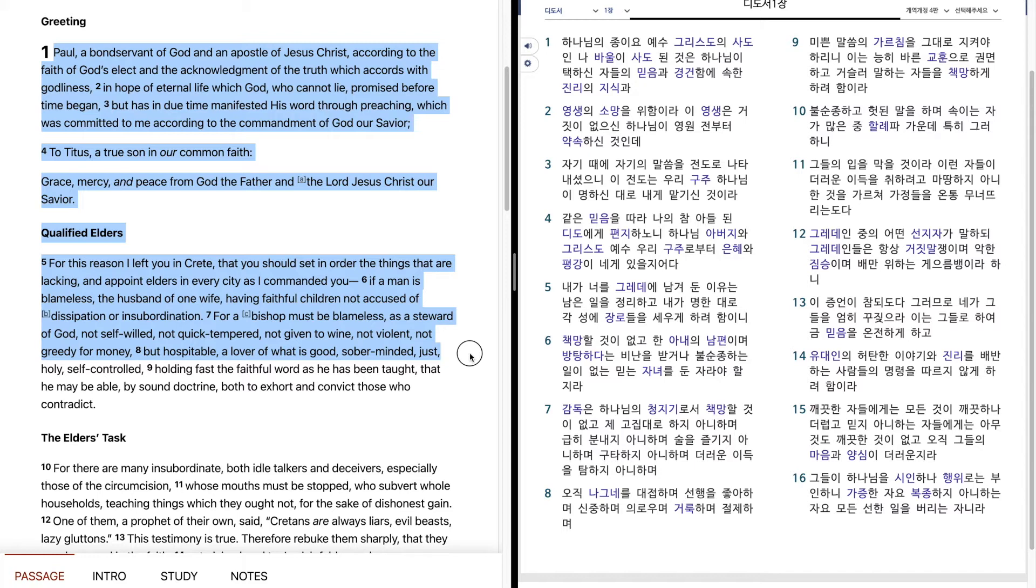But hospitable, a lover of what is good, sober-minded, just, holy, self-controlled.